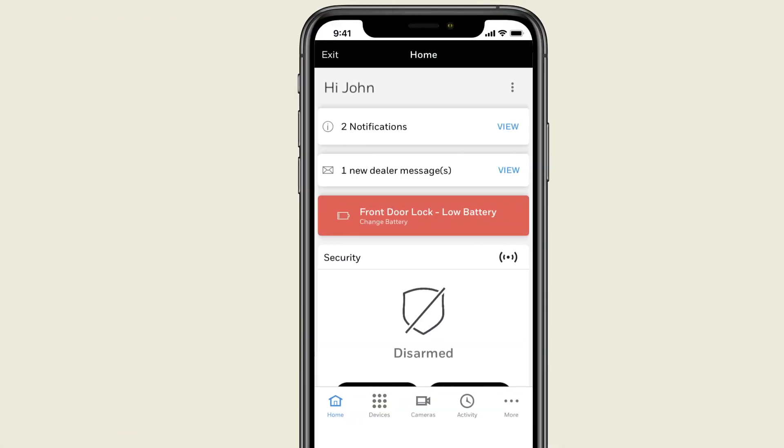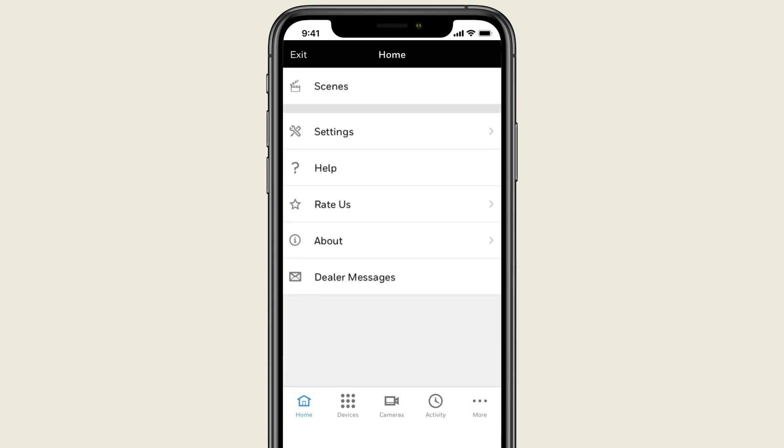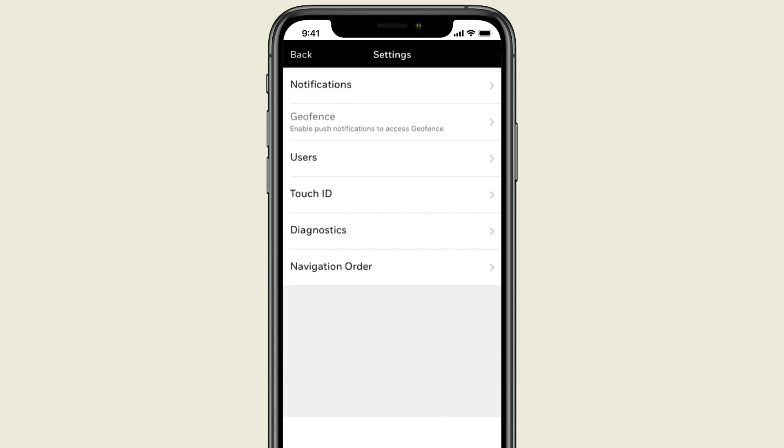To get started, press the three dots on the bottom right of the app. Select Settings, then choose Users.